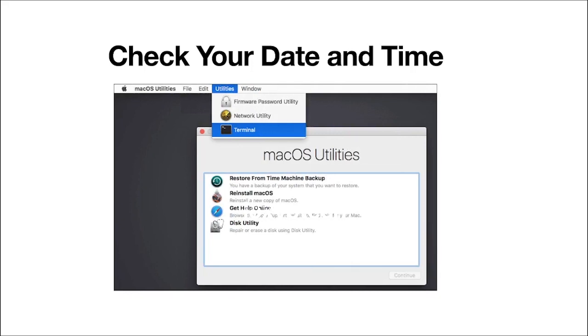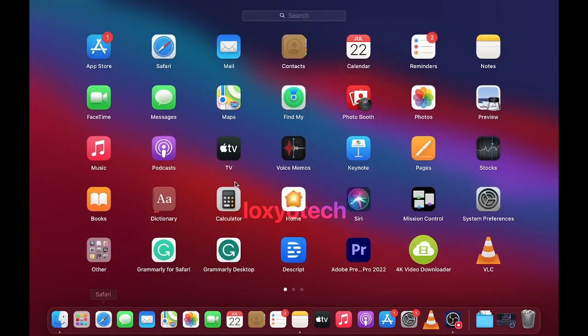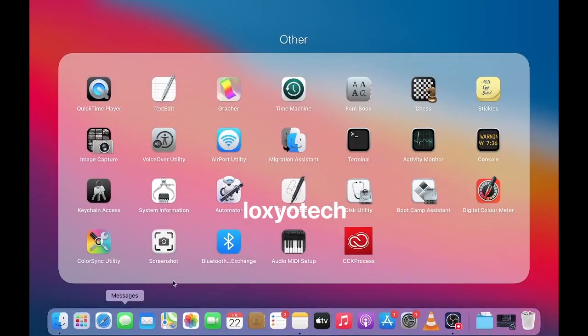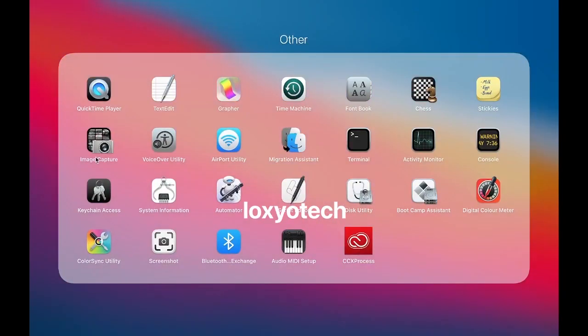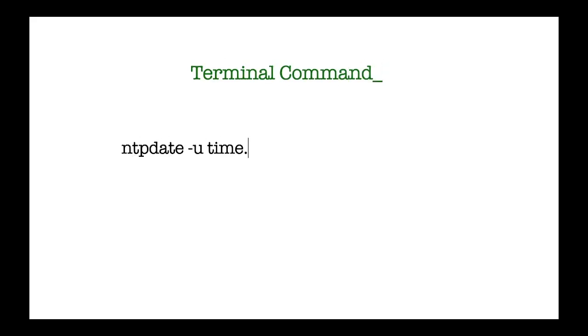If you are in macOS utility, go to utilities and open terminal. Or you can open launchpad and go to others folder and open the terminal from there. Open terminal and type the following command: ntpdate-time.apple.com and press enter. Then type your administrator password. This will sync your date and time with the Apple server automatically.